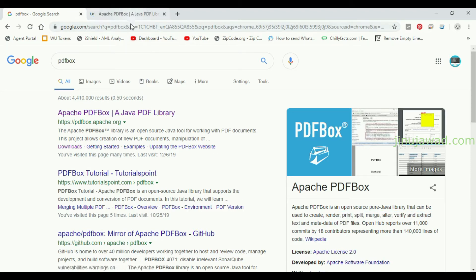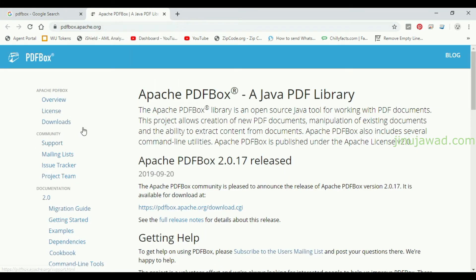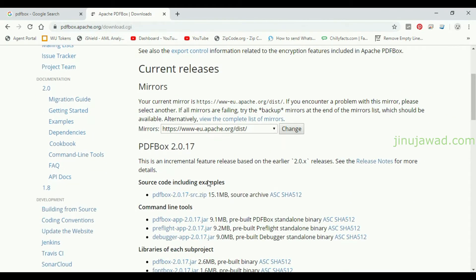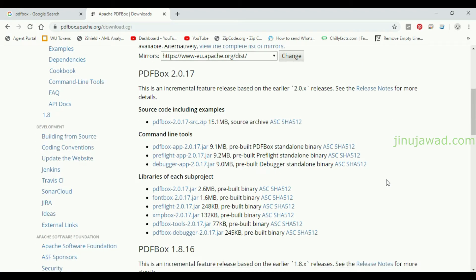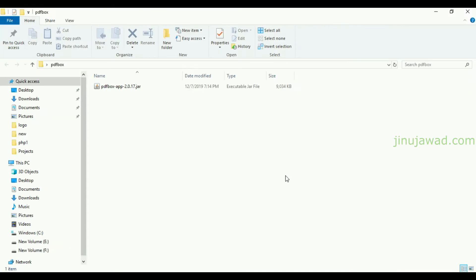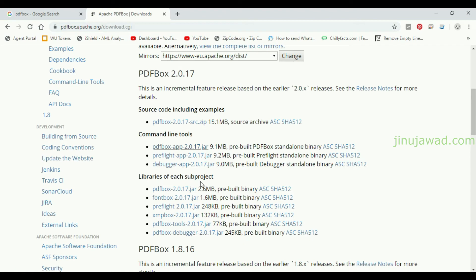Go to the website pdfbox.apache.org where you can see the download section. In the download section you can see the command line tools. The one we are going to use is PDFBox app version 2.0.17 — just download that one. I've already downloaded the file, so this is the PDFBox JAR file.